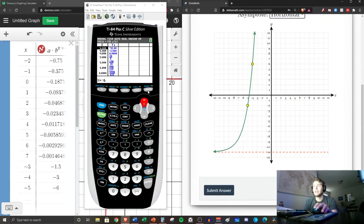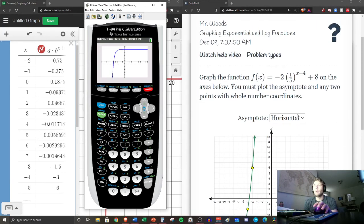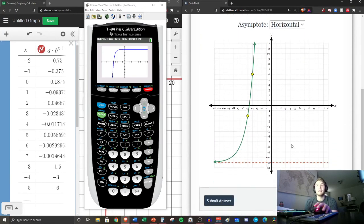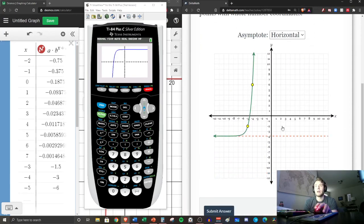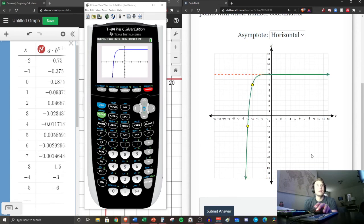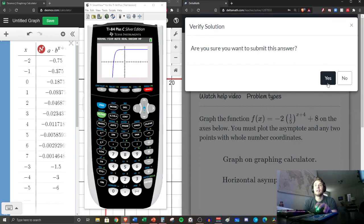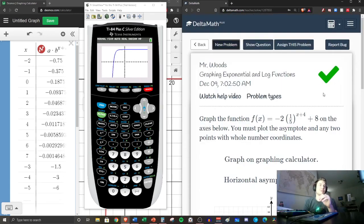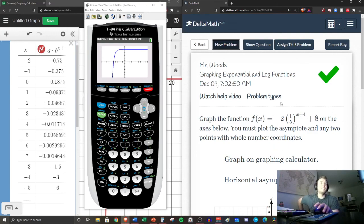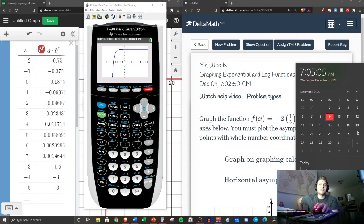The graph doesn't look right yet, but the horizontal asymptote is y = 8, since c is positive 8. Plot the two points — negative 4, 6 and negative 5, negative 2 — then set the asymptote to 8. Hit submit and we get it correct. You have six questions; this assignment is due tomorrow on the 10th.